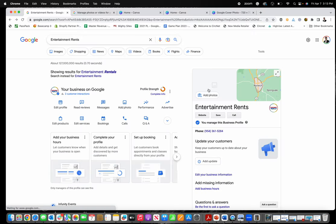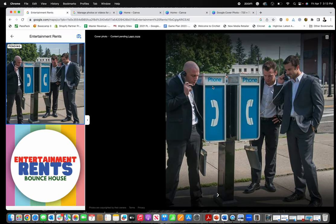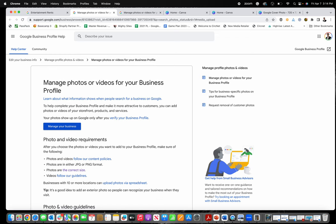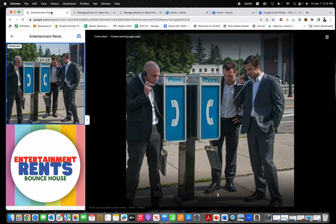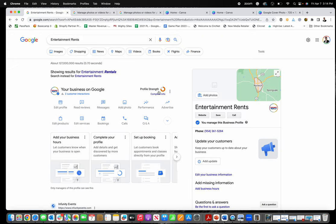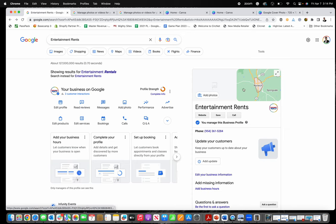It usually takes a few minutes for the photos to process and be done. You can click right here to learn more about photos for your business if you want. Once it's done, it should load with no problem and you'll have the cover photo appear on your Google business profile.